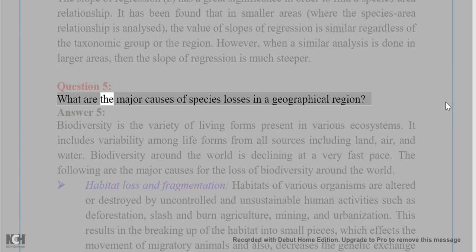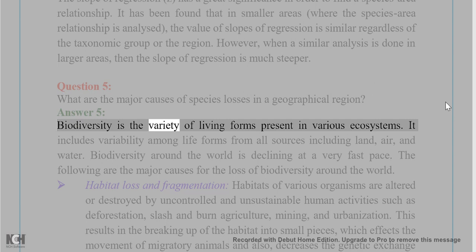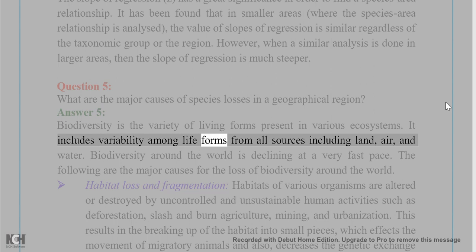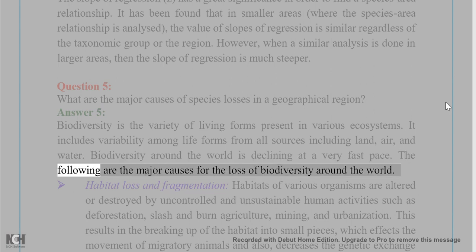Question 5: What are the major causes of species losses in a geographical region? Answer 5: Biodiversity is the variety of living forms present in various ecosystems, including variability among life forms from all sources including land, air, and water. Biodiversity around the world is declining at a very fast pace. The following are the major causes for the loss of biodiversity around the world.